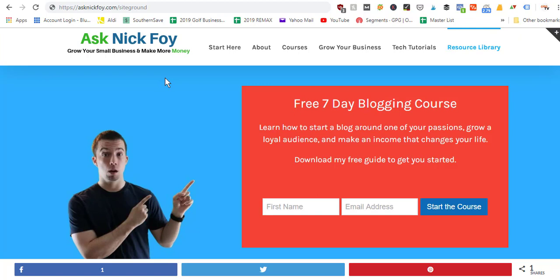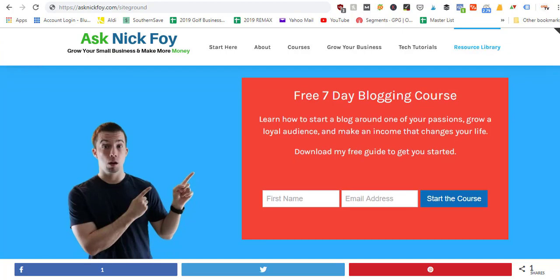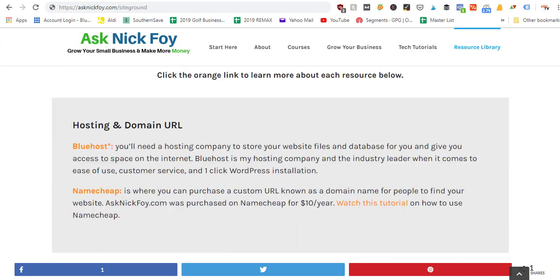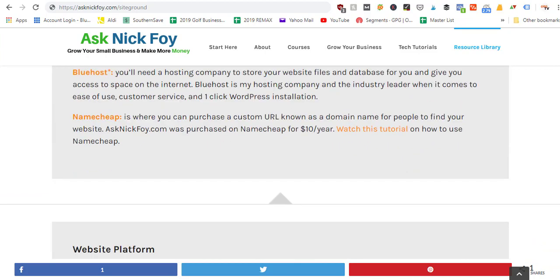I'm going to show you a quick site I use to buy domain names where they are fairly inexpensive. You can buy a domain on any hosting account when you're setting up website hosting, which is a whole other video, but I like to buy my domain names from an actual domain registrar called Namecheap, basically because you can buy cheap domain names on this website.